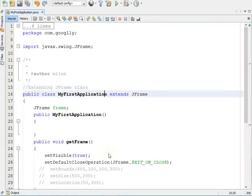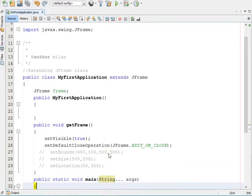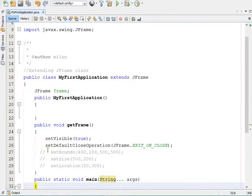For those topics you can refer to my earlier two videos to get some idea of how to create a frame. In this video session I am going to explain three different methods: setSize, setBounds, and setLocation. All are having different characteristics and we will look at them one by one.